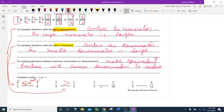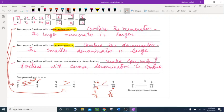Now compare 2 ninths and 5 eighteenths. They have no common numerator or denominator. I multiply 2 ninths by 2 on top and bottom to get 4 eighteenths. Now comparing 4 eighteenths and 5 eighteenths — same denominator — 5 is larger, so the alligator mouth points toward 5 eighteenths.